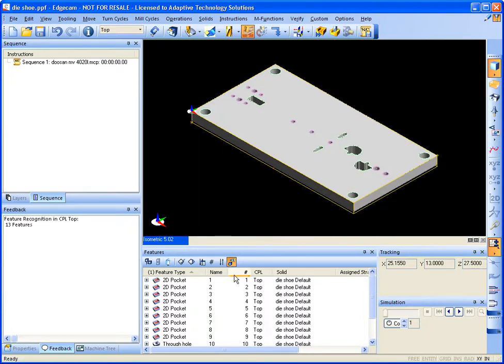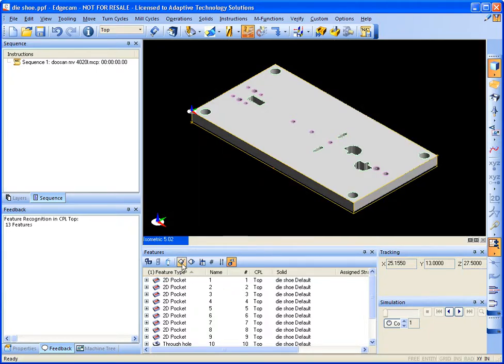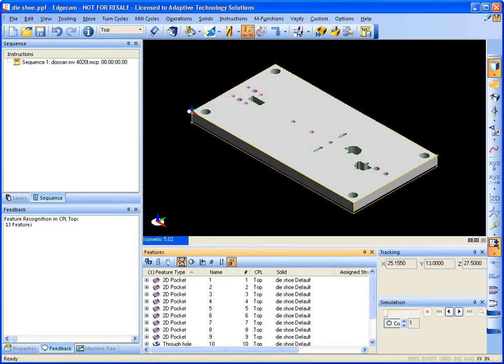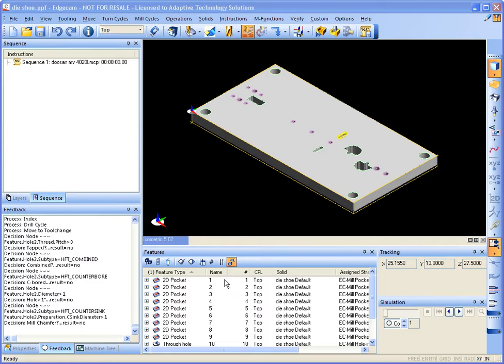Let me go ahead and assign my strategies. And now let's go ahead and apply my strategies.